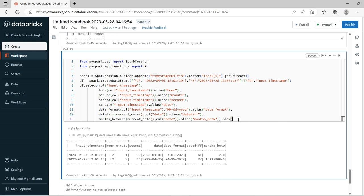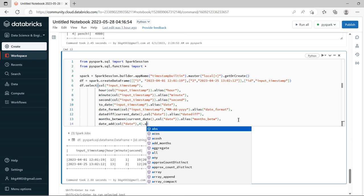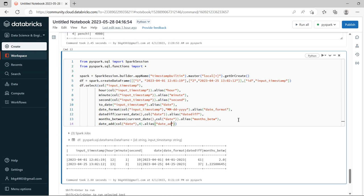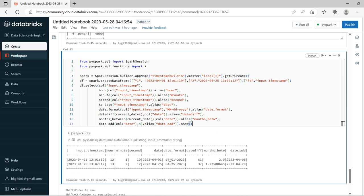Now we will look at date_add(). Using date_add(col('date'), 4) with alias 'date_add', then show. It appends four days to each date. April 1st becomes April 5th, and April 25th becomes April 29th. We display however many days we want to append.